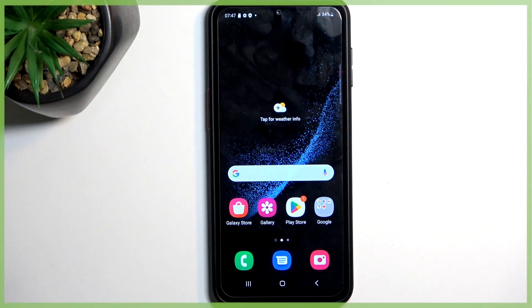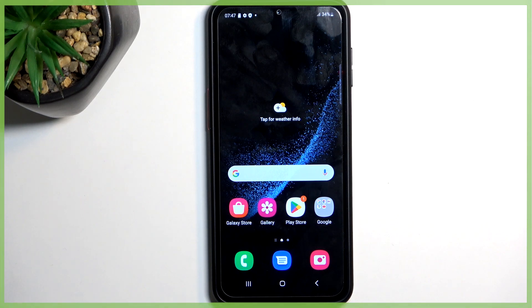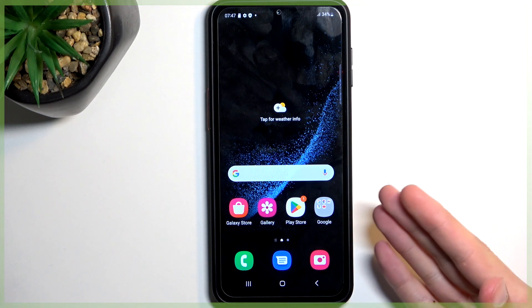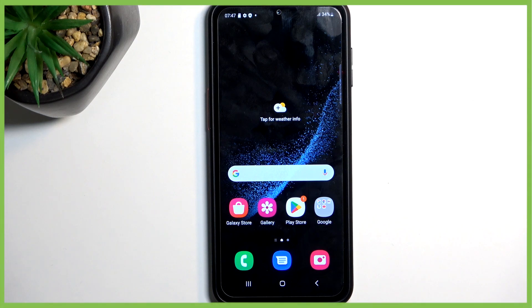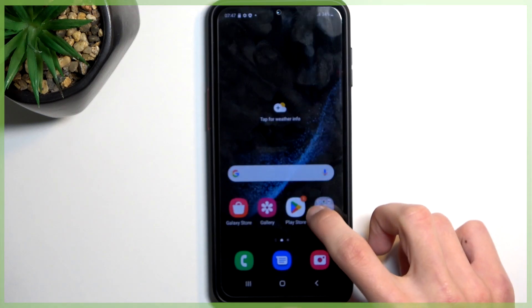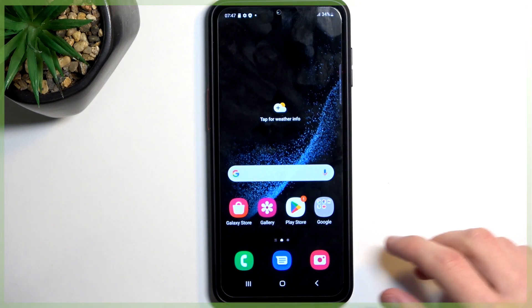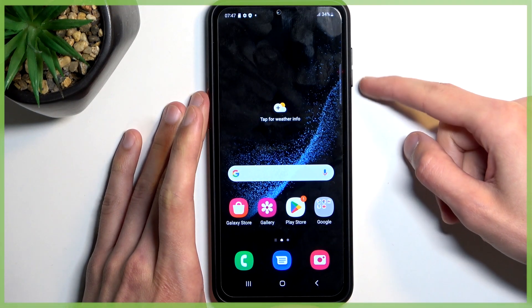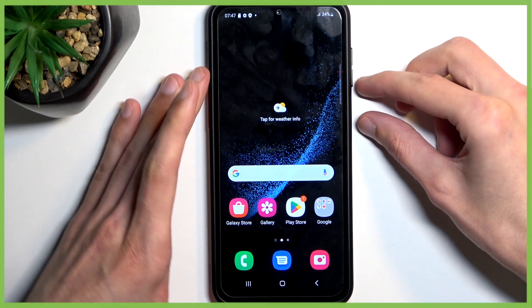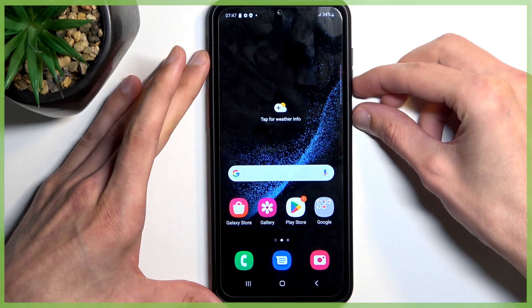To get started, let's open up content that you want to capture. I'll be using the home screen as an example, so it's already open and visible. Once you have your content open and visible, simply hold the power key and volume down at the same time.